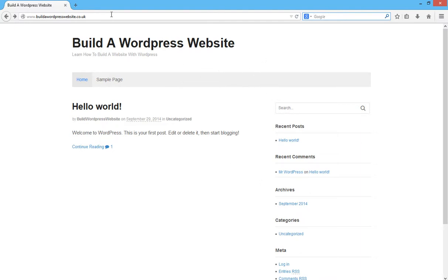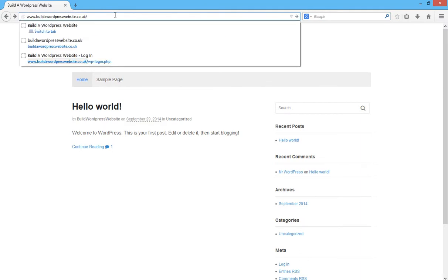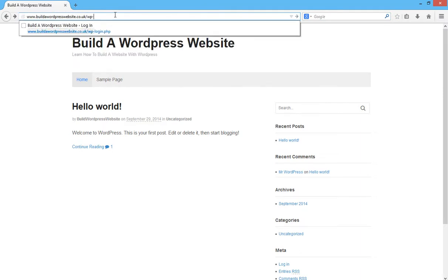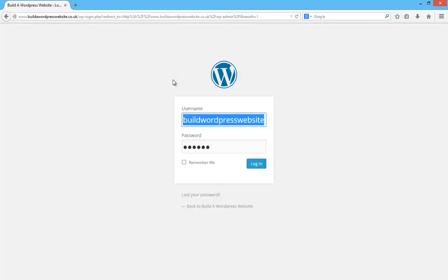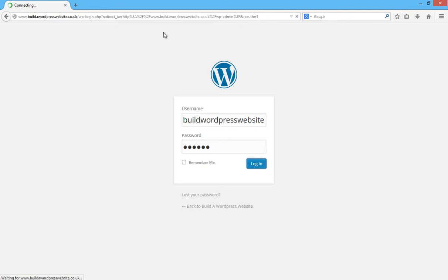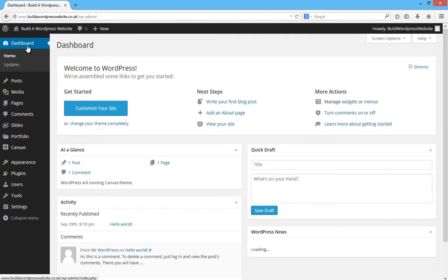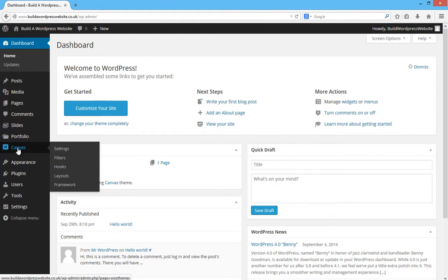Go to your website.co.uk and always remember that it's forward slash wp-admin. Click enter, enter your username and password and then log in. On the left hand side from the WordPress dashboard, we're going to choose Canvas.